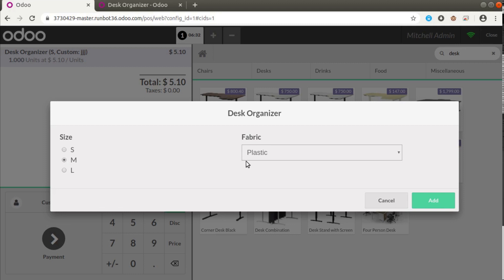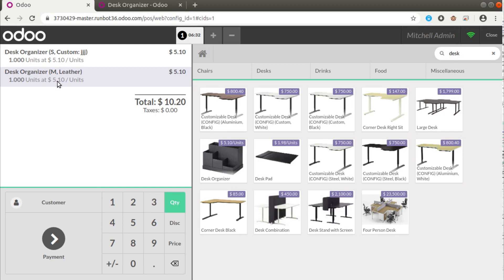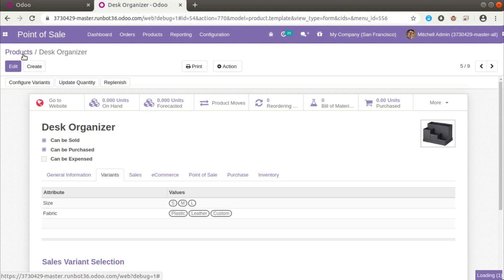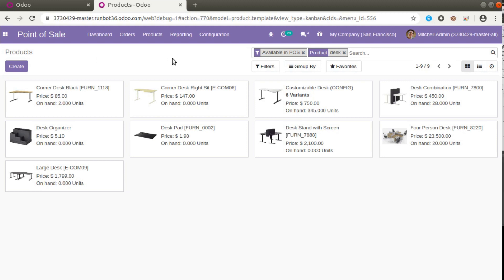I'll choose another one — Medium with Plastic or Leather — and if I click Add, you can see the description showing the selected configuration. The product configurator has been added in Odoo 14 Point of Sale and it is available in both enterprise and community edition. We are currently testing using Odoo 14 community edition. It will be released in about two months, but you can test it now by logging into the Odoo runboard — just search for 'Odoo runboard' in your browser.